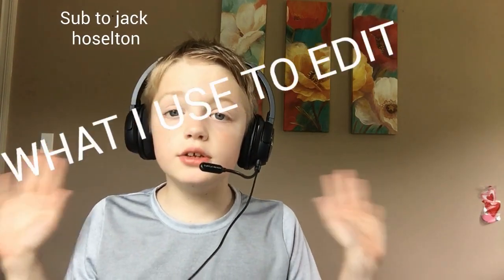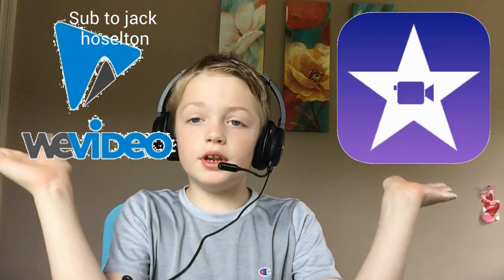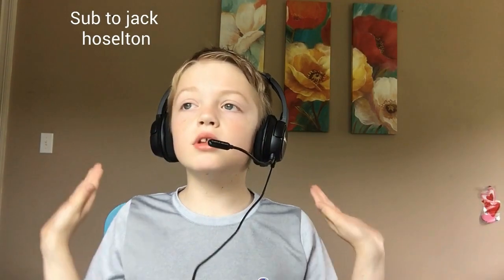First, let's talk about what I use to edit. This one's a bit tricky because I kind of use two things, and that is iMovie and WeVideo. Both of these are great editors, but only one of them works on an iPhone.